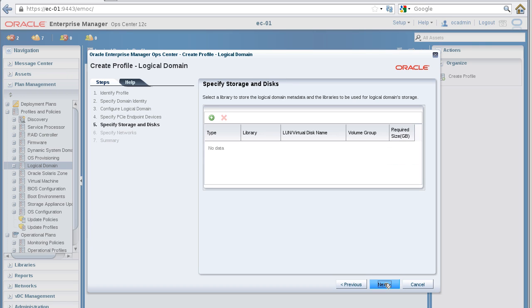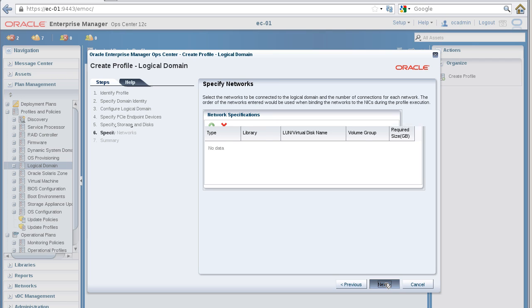In the Specify Storage and Discs panel, click Next. We'll specify storage later when we apply the plan.